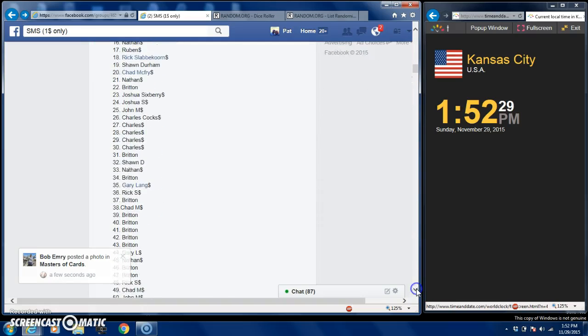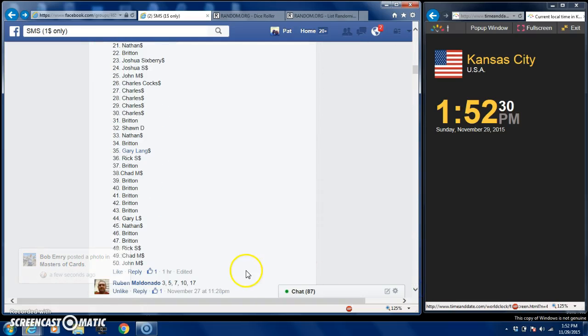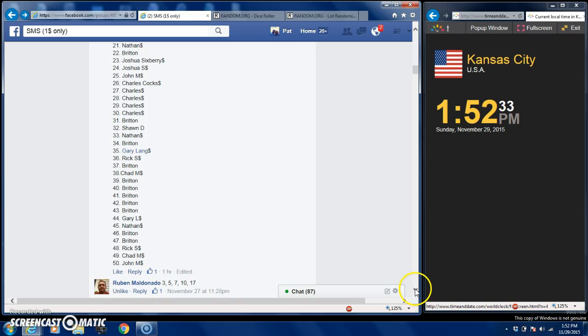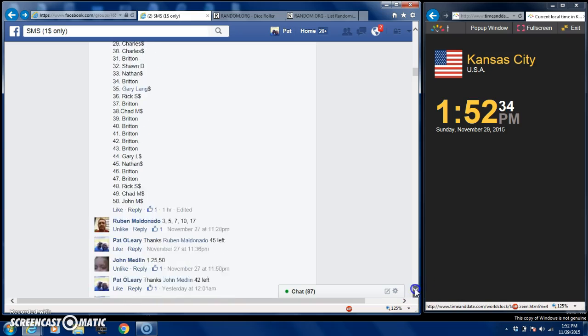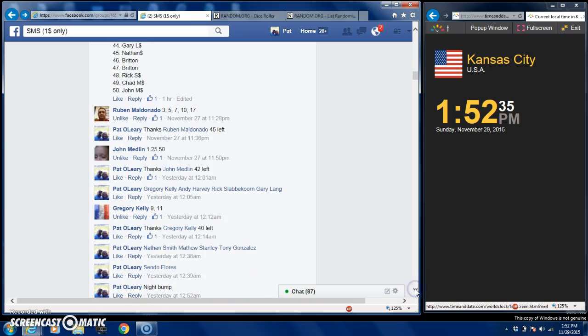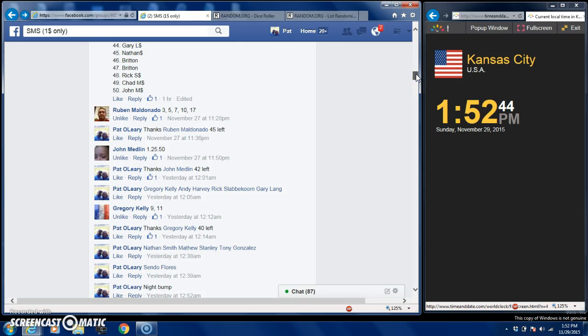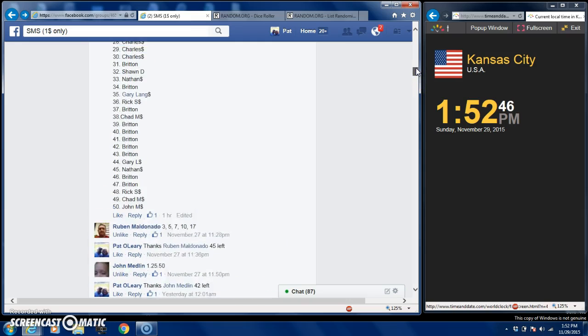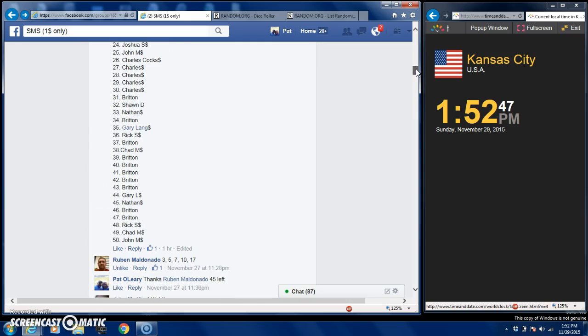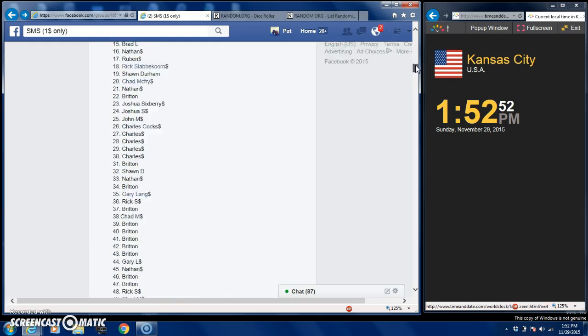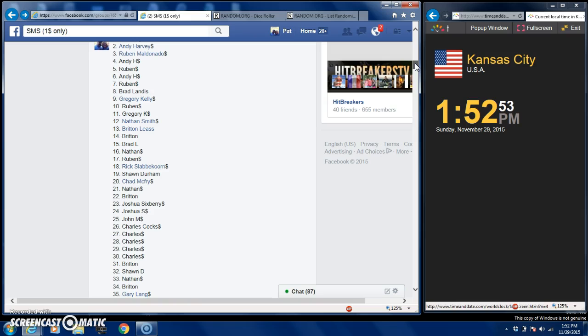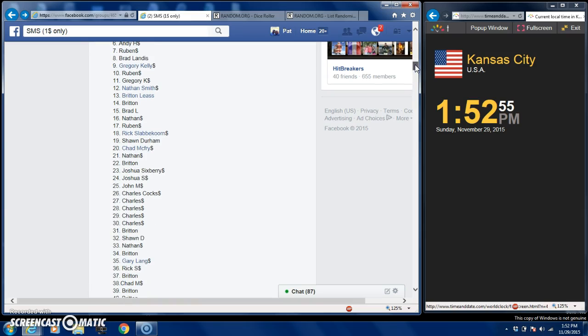What's up fellas, it's Pio. I am going to run the raffle for the TJ Yeldon Panini Contenders short print to 99 ticket auto. Still waiting on payments from Britain and Brad.